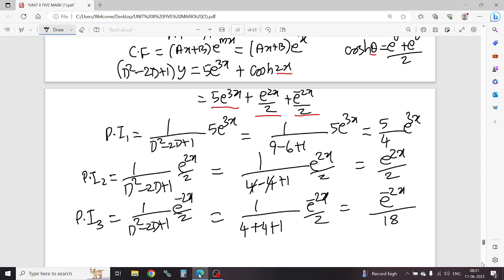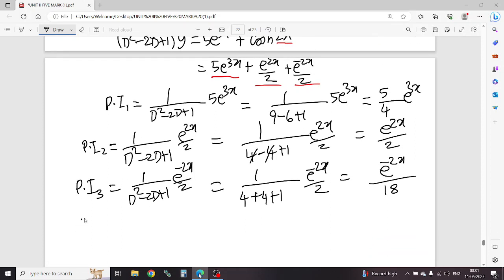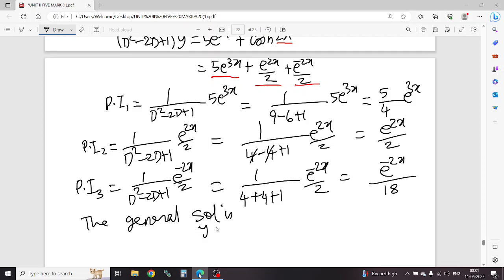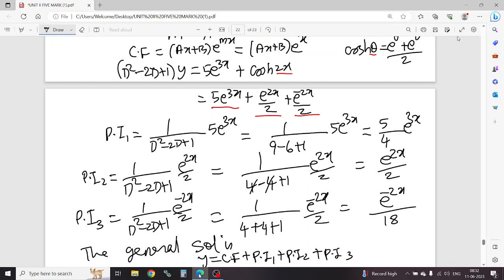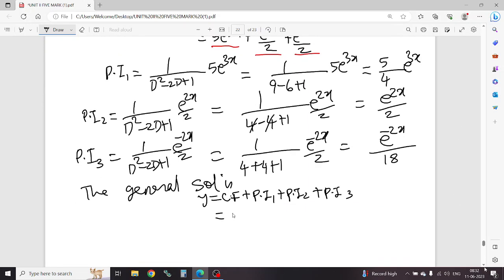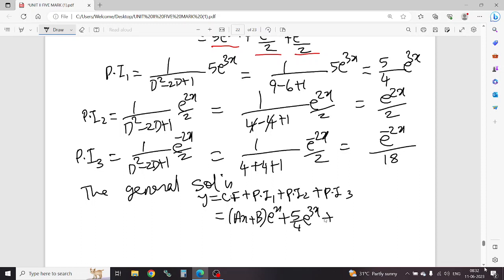PI1, PI2, PI3. Final answer: the general solution is y equal to CF plus PI, that is (ax + b) e power x, plus PI1: 5/4 e power 3x, plus PI2: e power 2x by 2, plus PI3: e power minus 2x by 18.